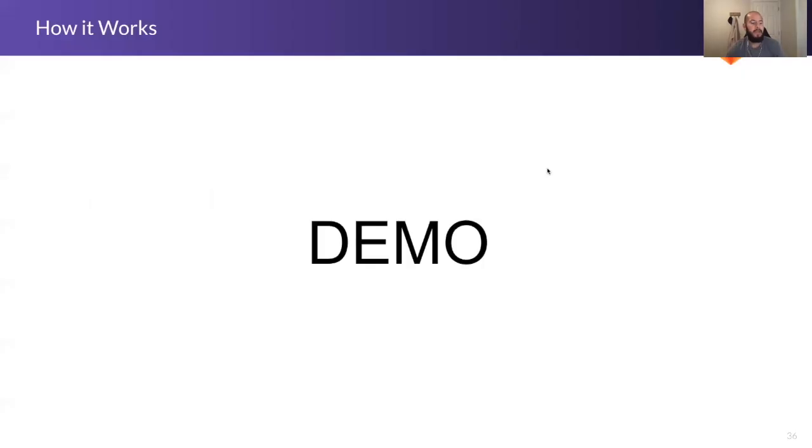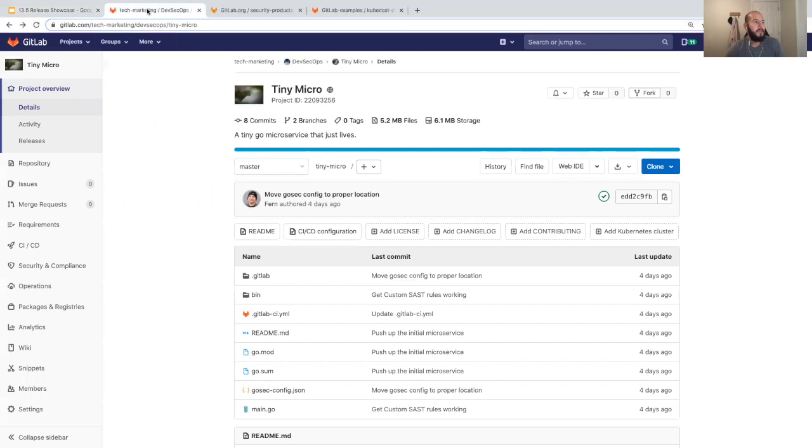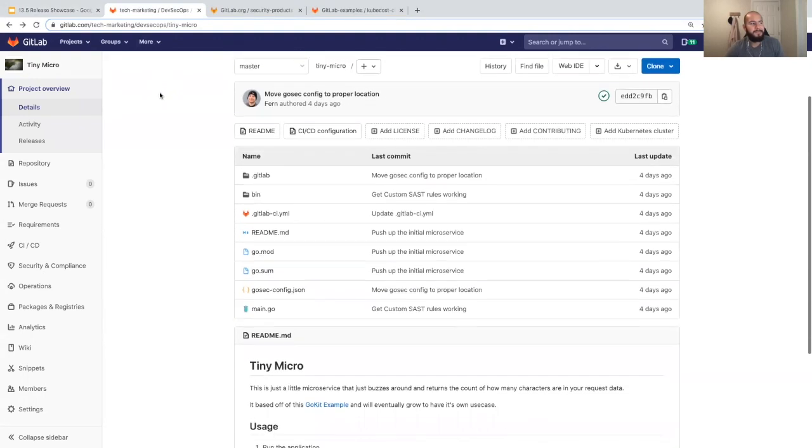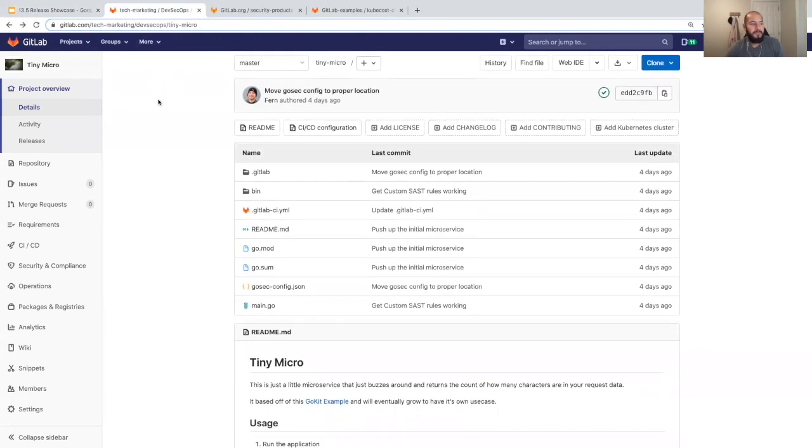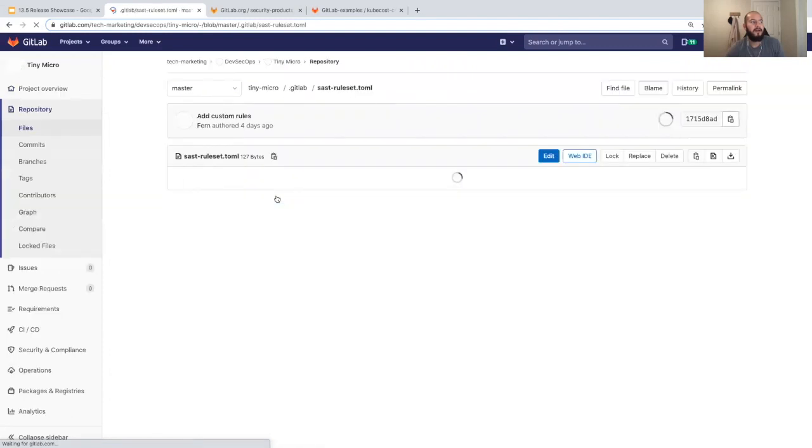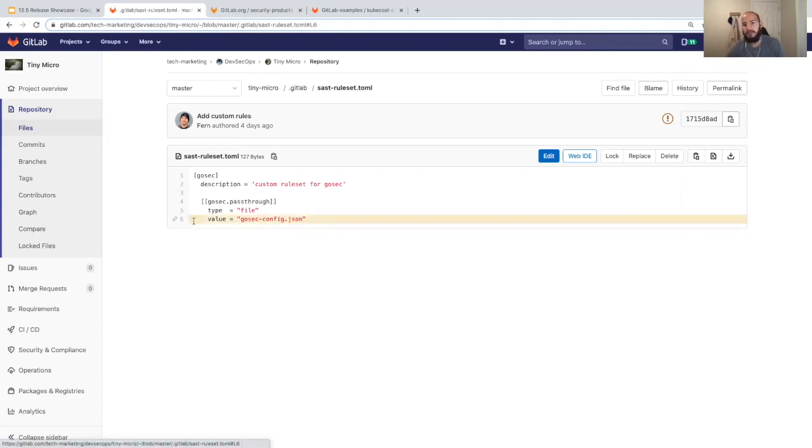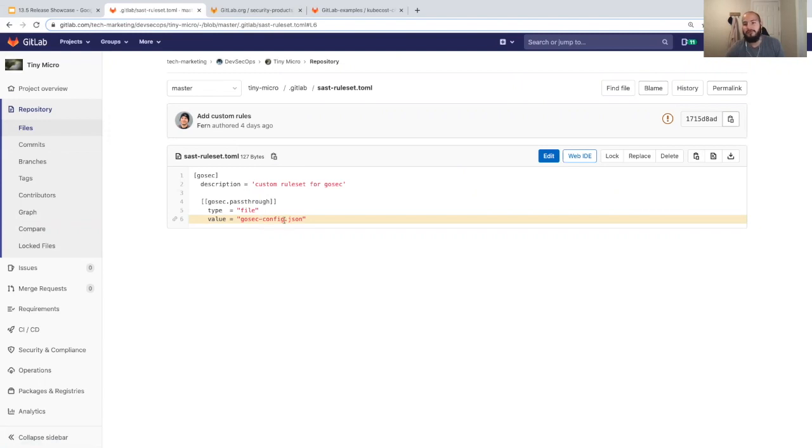Let me jump into this demo. I've created this project called tiny micro—it's just a simple Go microservice. I have a .gitlab folder with the sas ruleset.toml, which is setting a custom ruleset for Golang. It's going to use this file as the custom ruleset file.